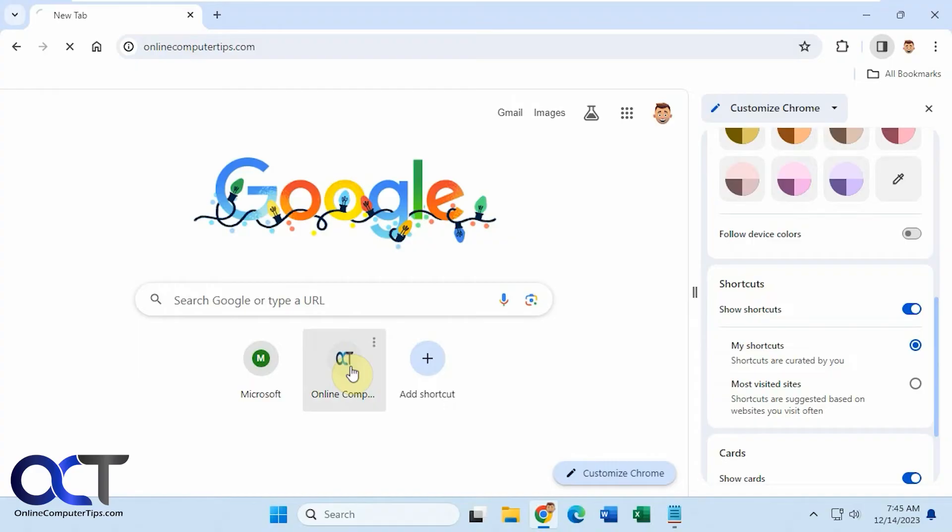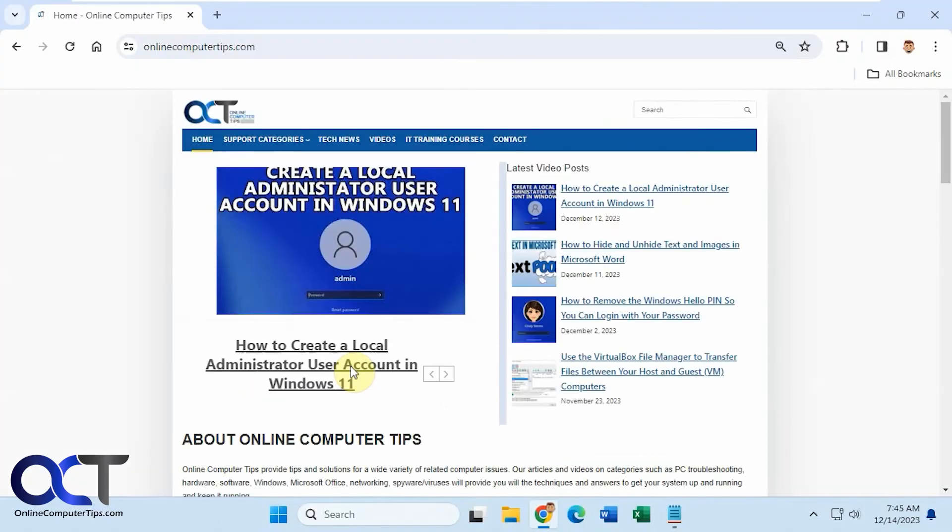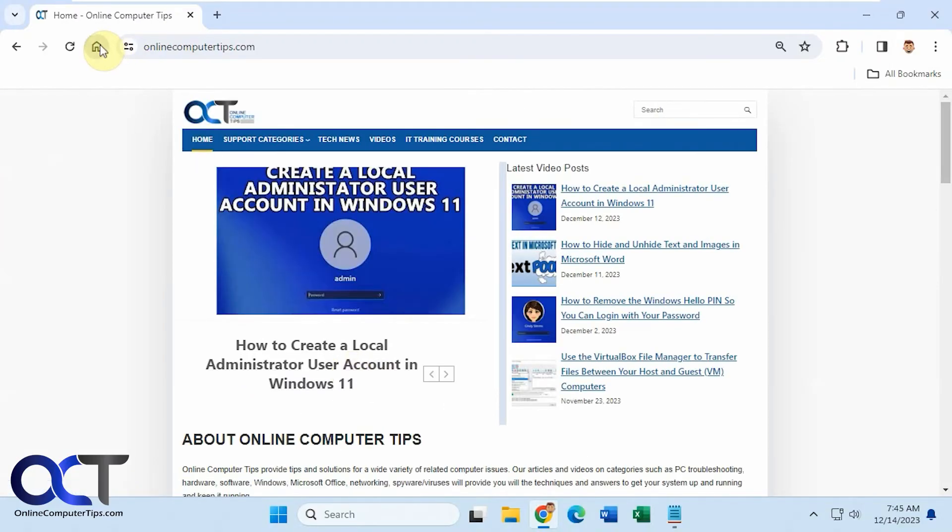So now all you have to do is click on that and it'll take you to that website. And then you go back home, if Google is your homepage, that is. You'll have your shortcuts and then you'll have an Add Shortcut button here.